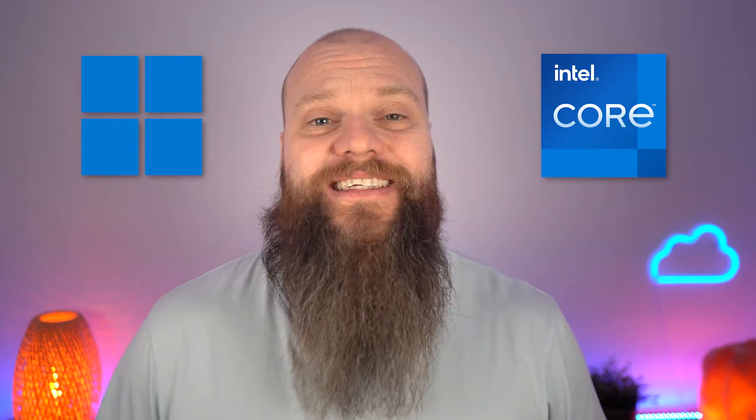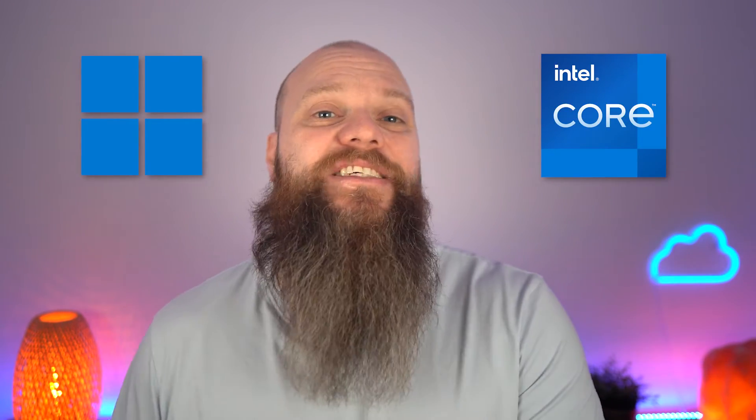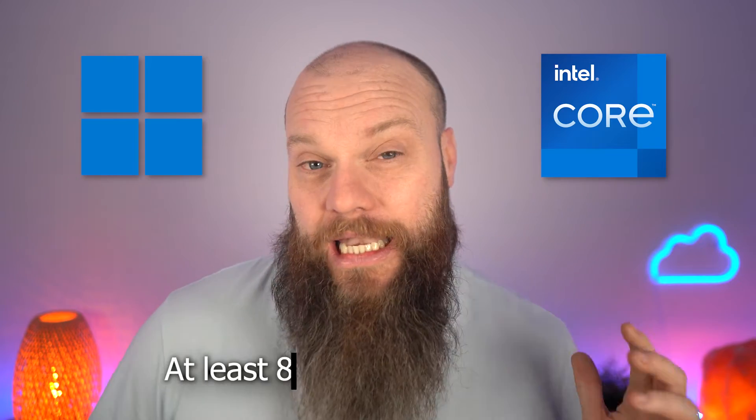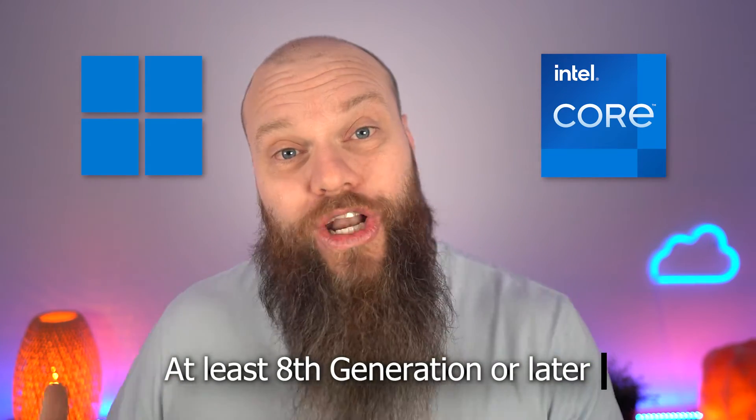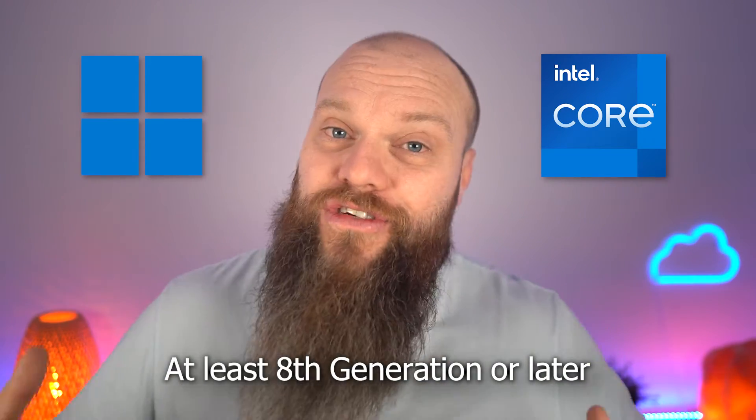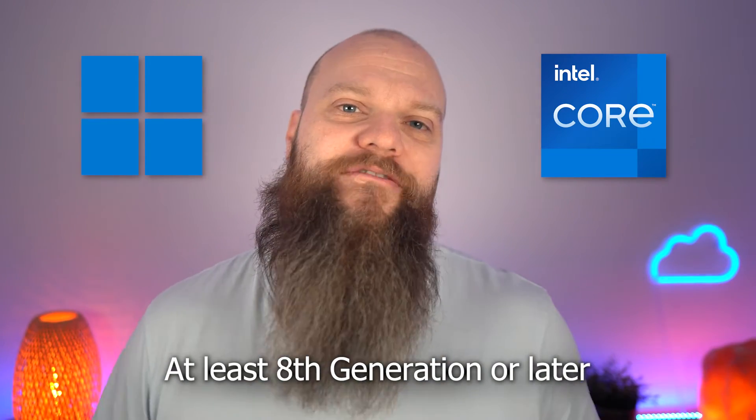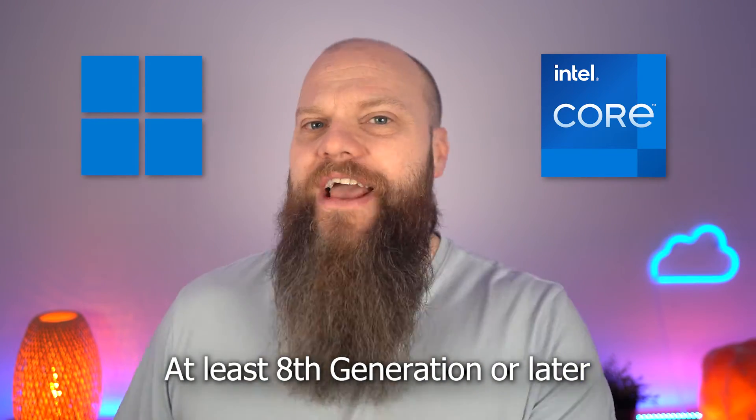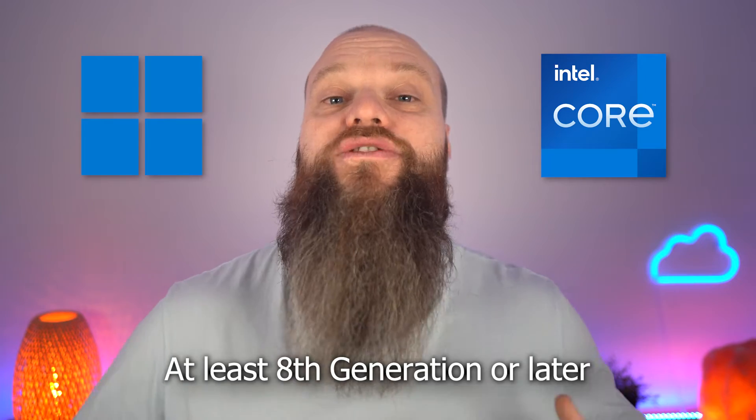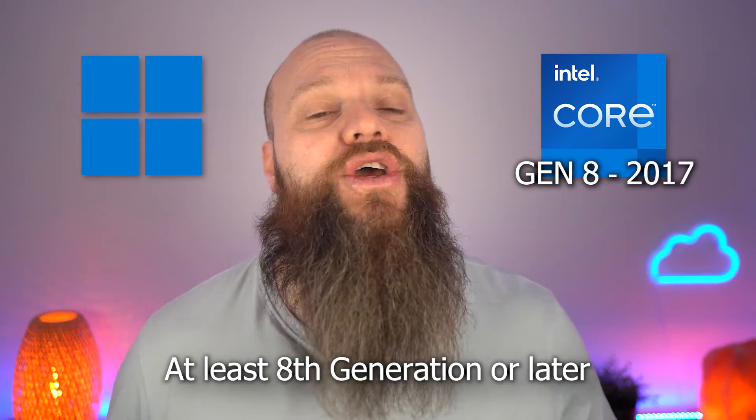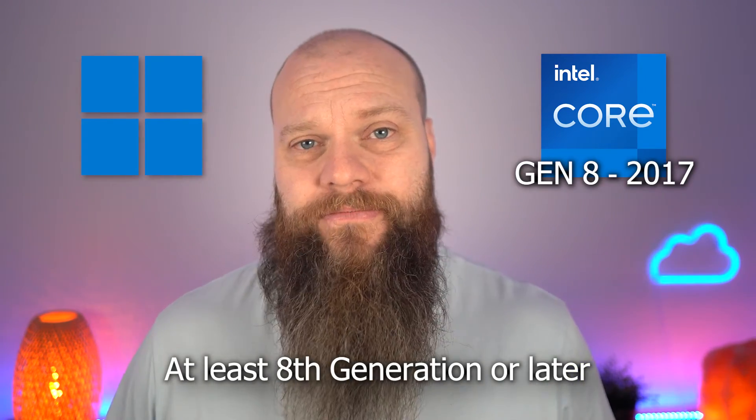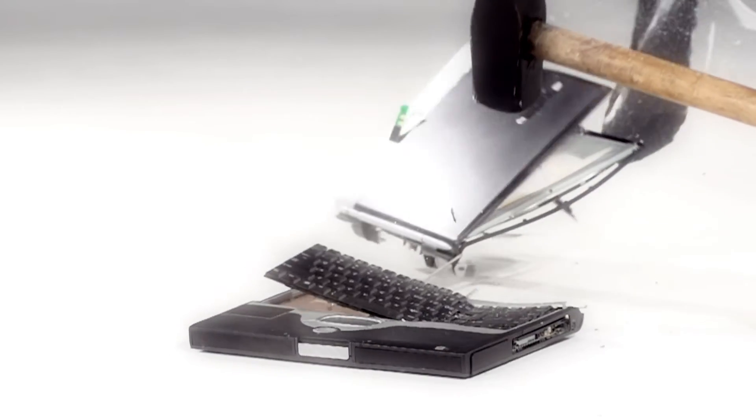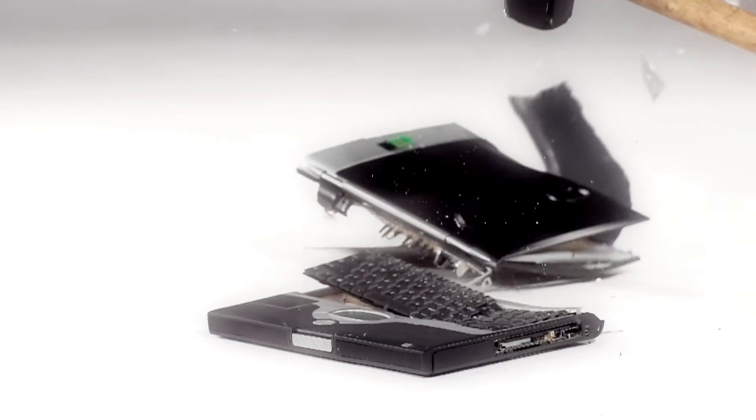If your computer has an Intel Core processor, it has to be at least 8th generation or later to run Windows 11. The 8th generation was released in 2017. So this cutoff will mean that lots of older computers in the world become redundant.